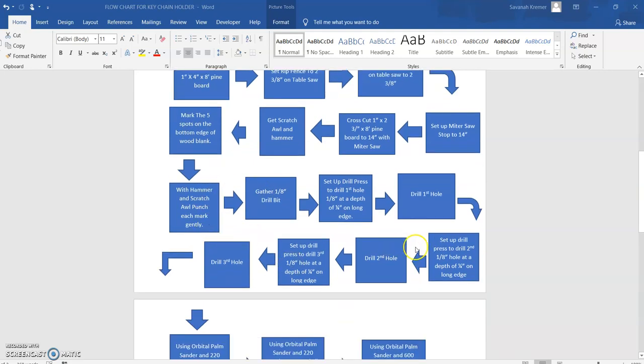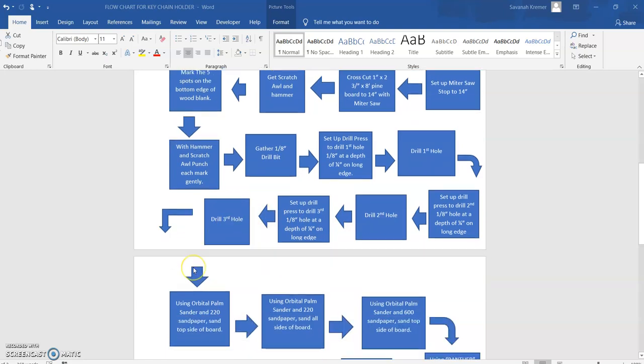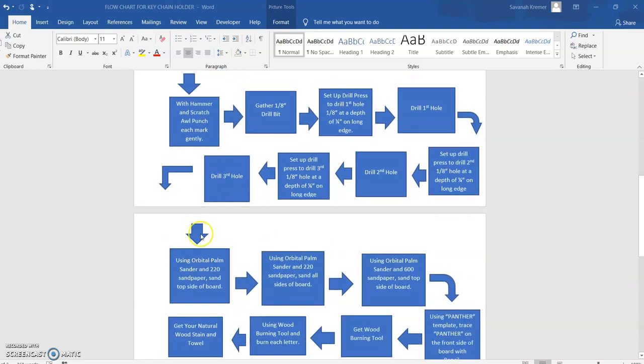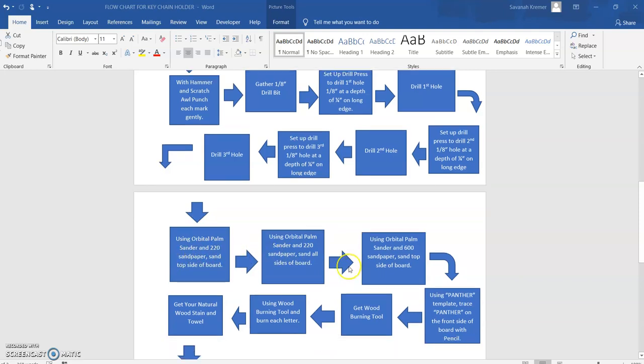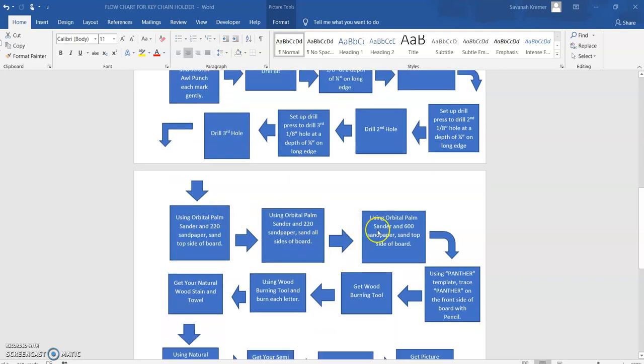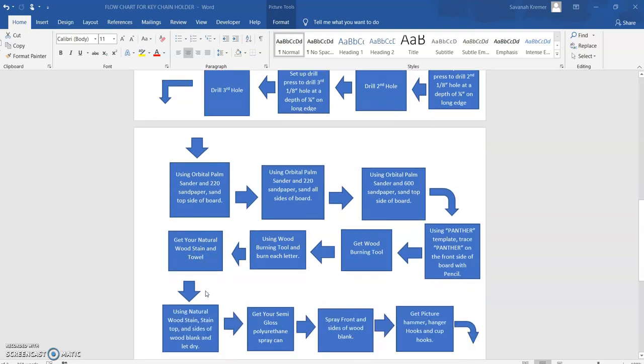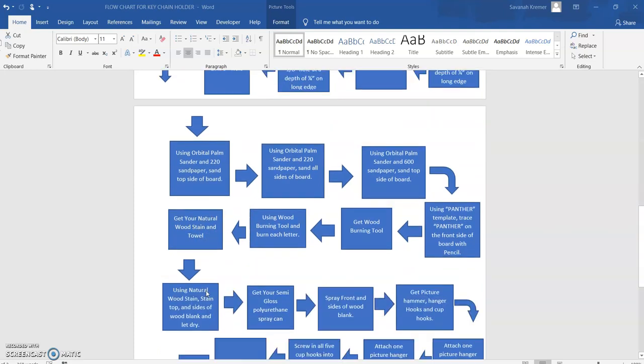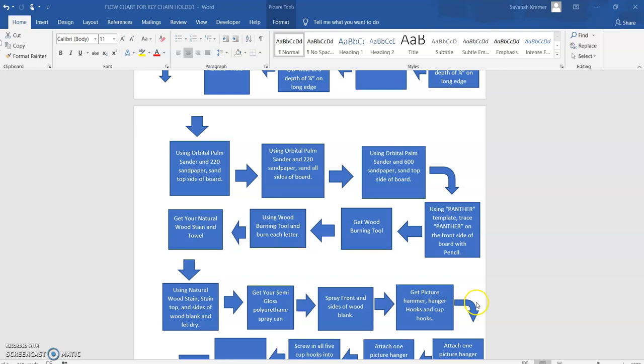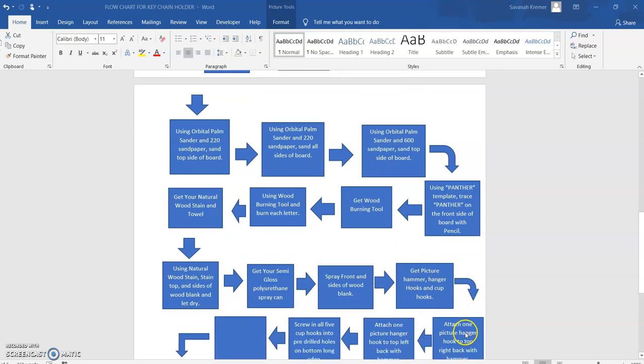This is the fine tuning, so to speak. Now we come down to here where it says get our orbital sander. This is where we're refining our board and we're finishing it off. And the last part where we got to put the picture hanger hooks on and our screws, that's the assembly part.